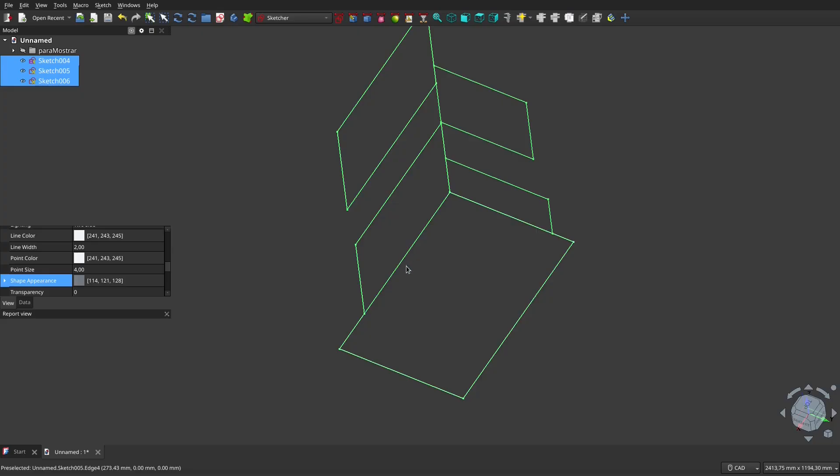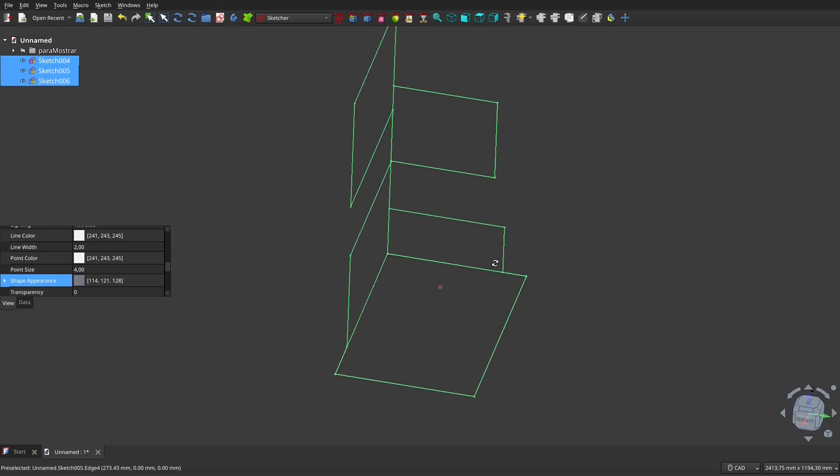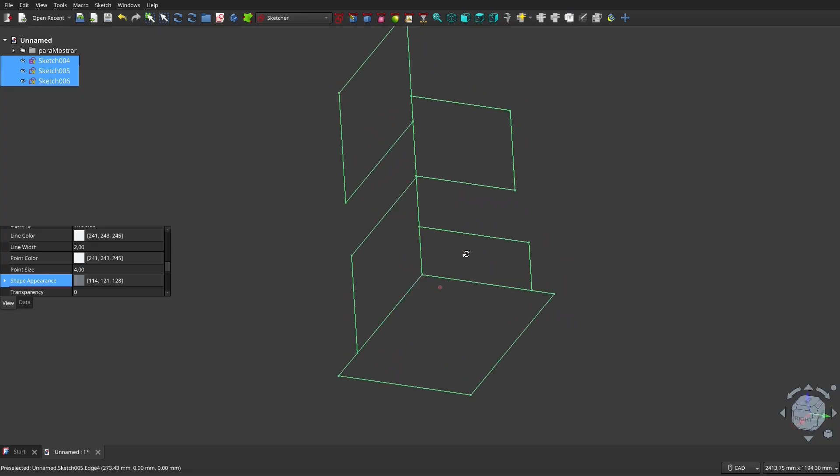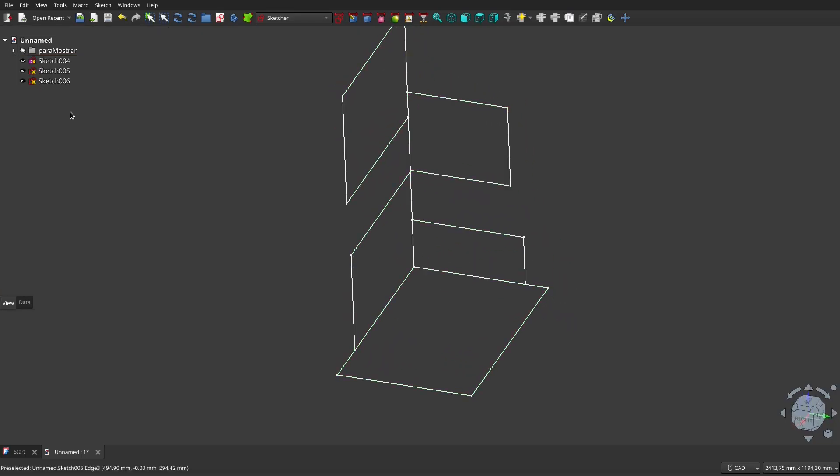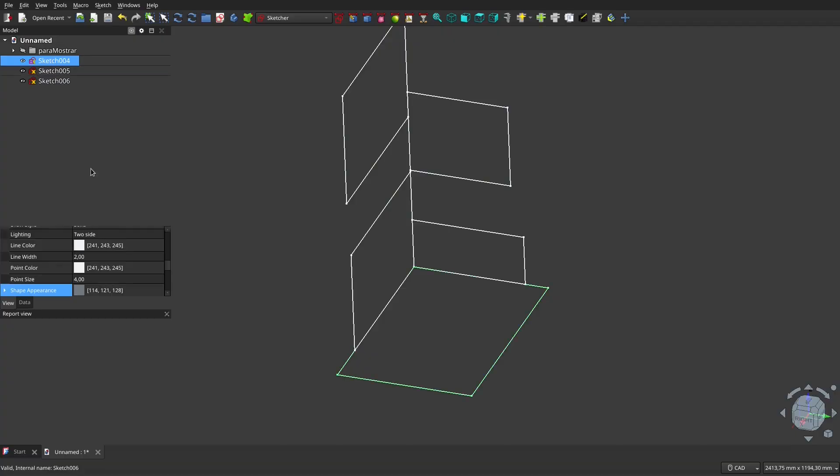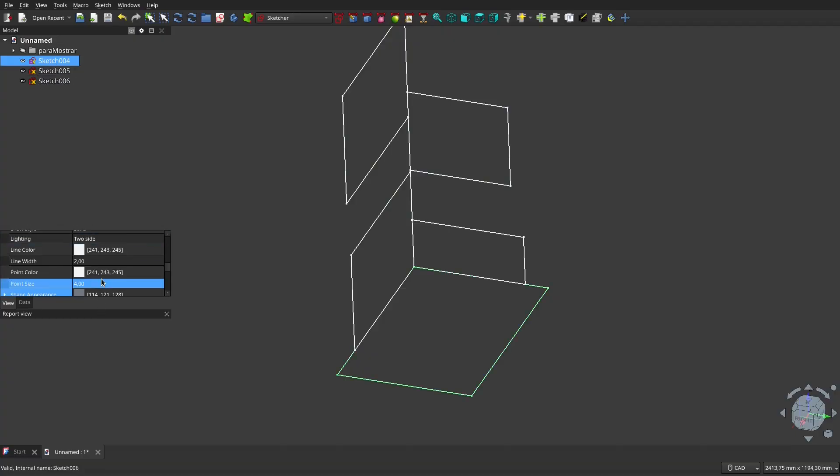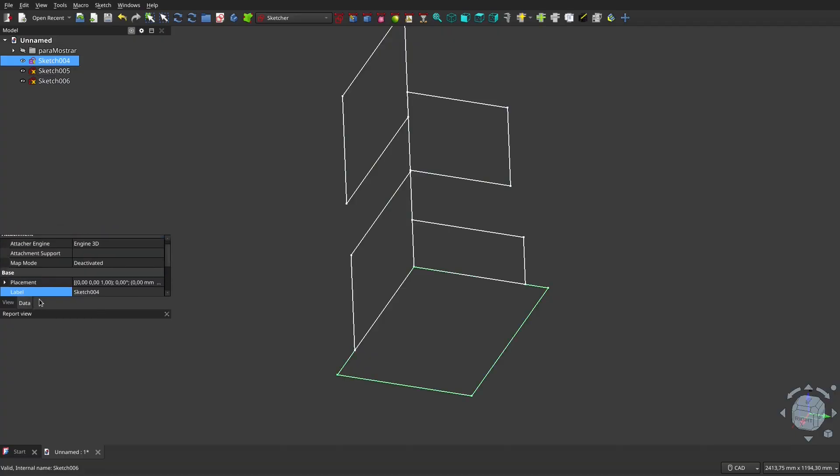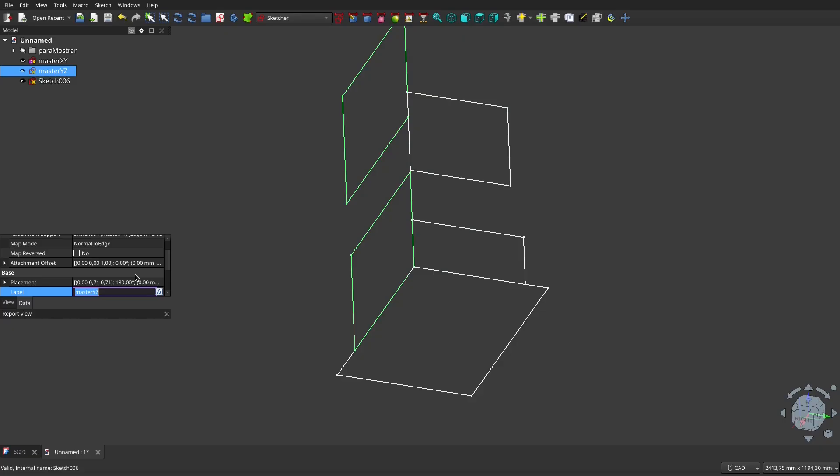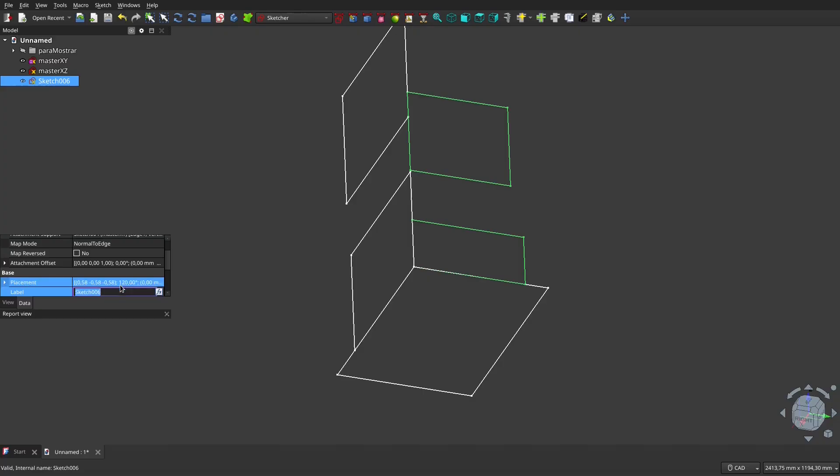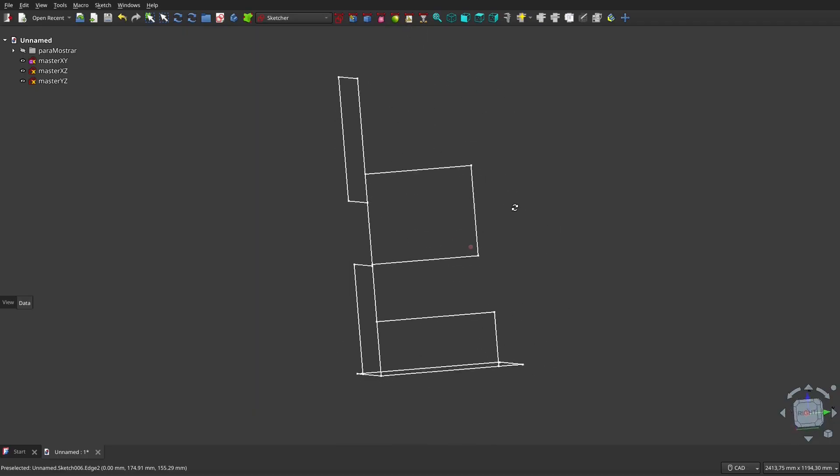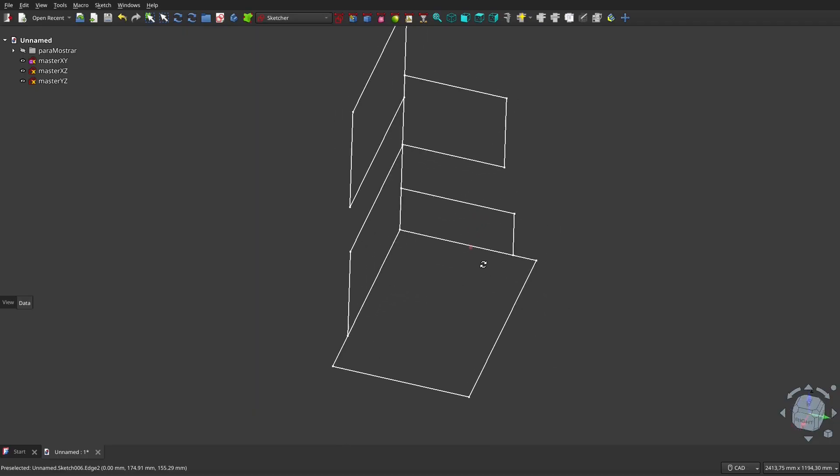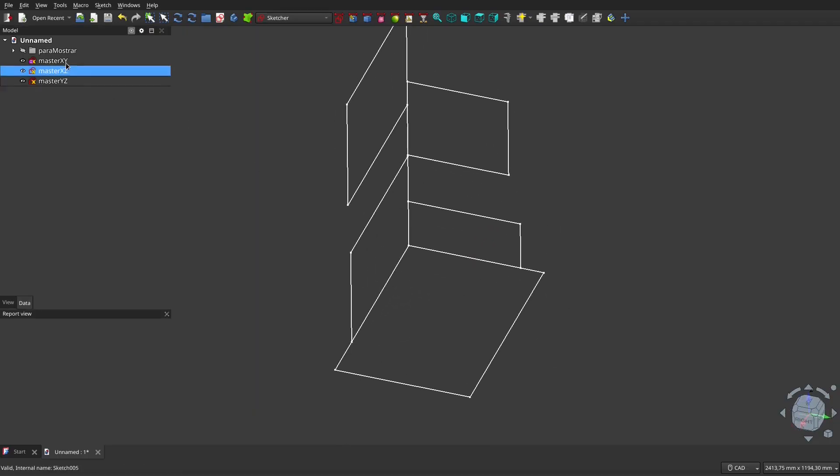Here and here are the three master sketches that I'm going to use. Let's call this master XY here, master XY. I'm going to call this one XZ, master XZ and this master YZ. OK. Well, I already have here what I need first in this regard.